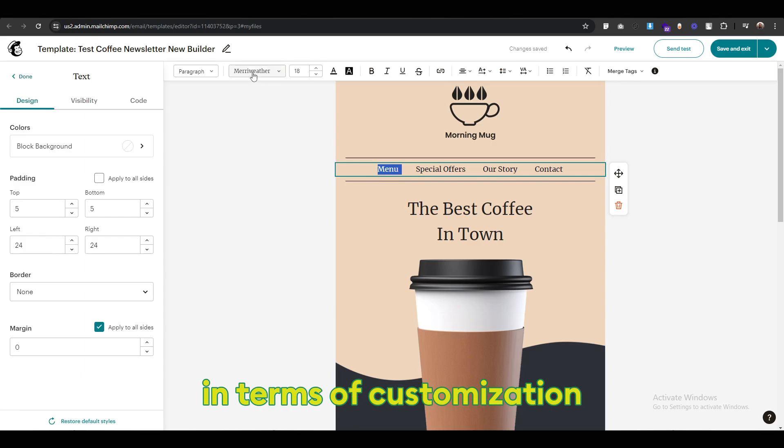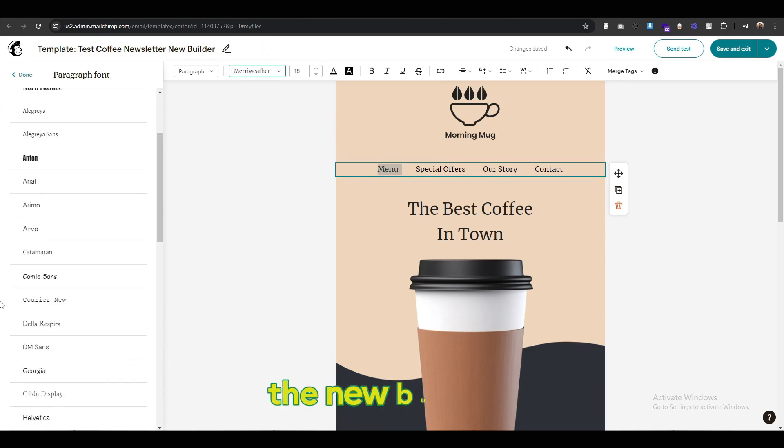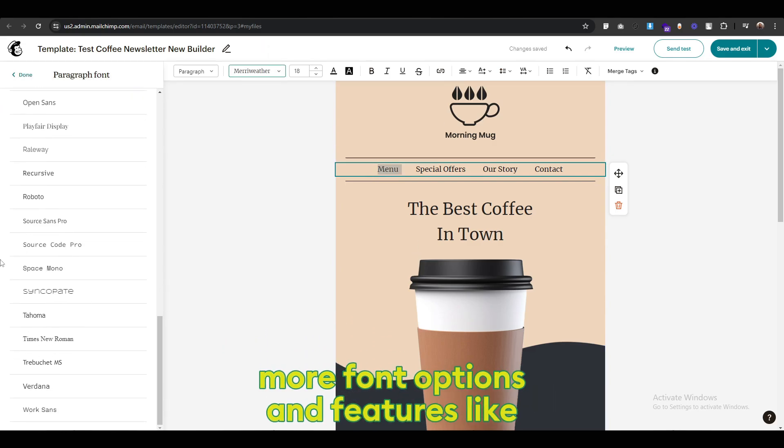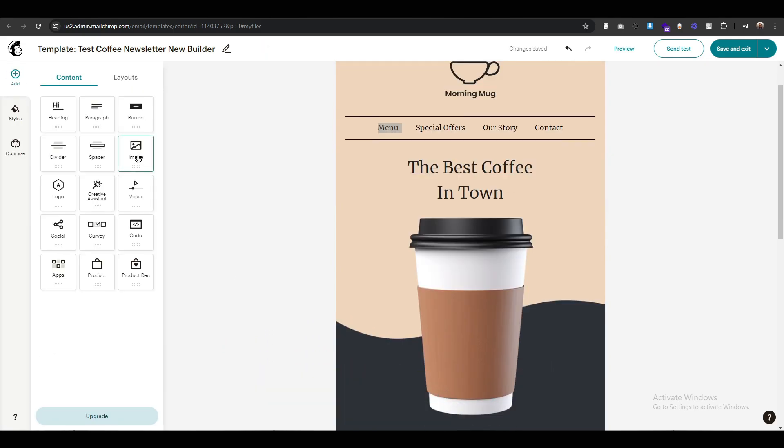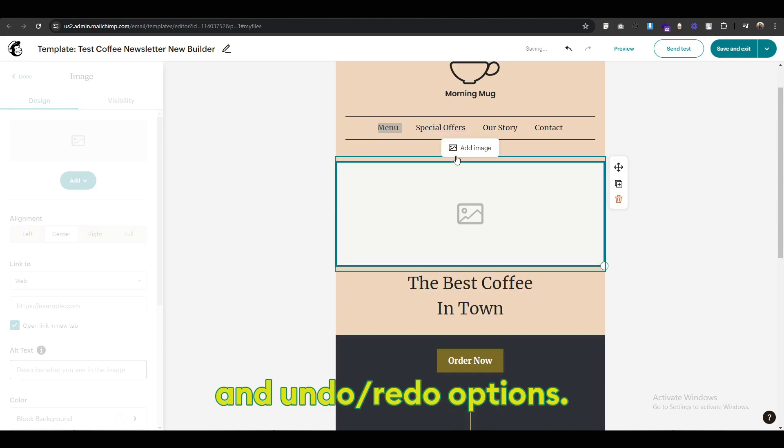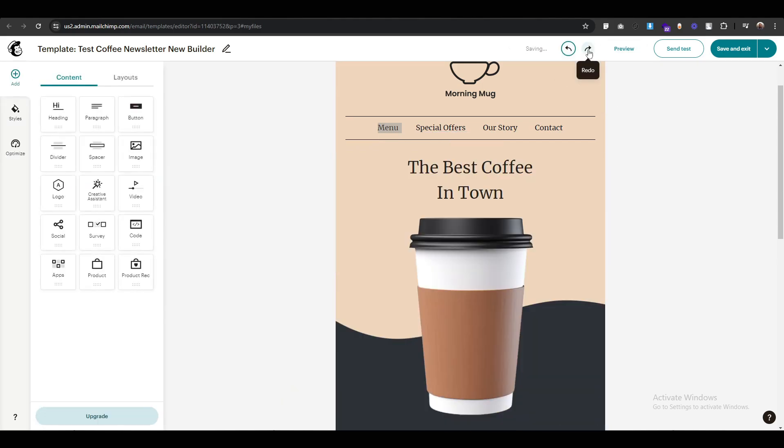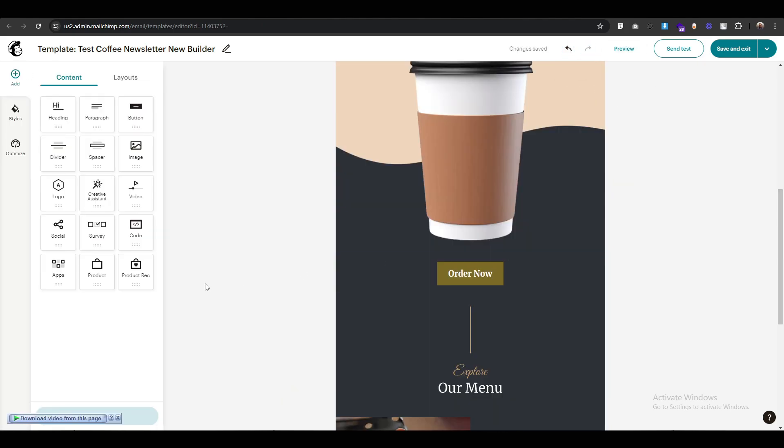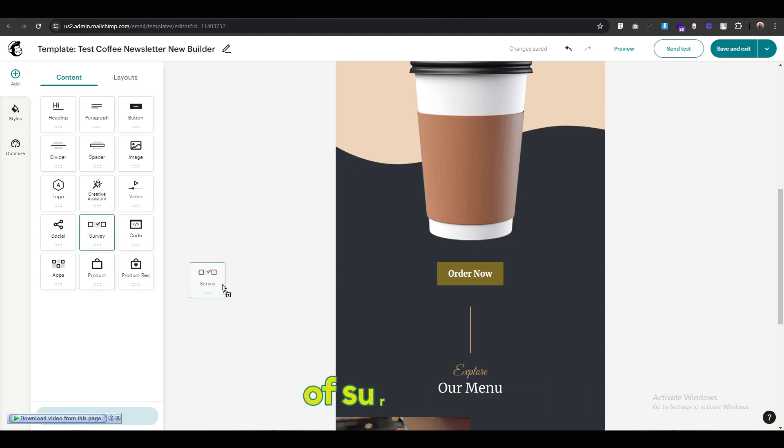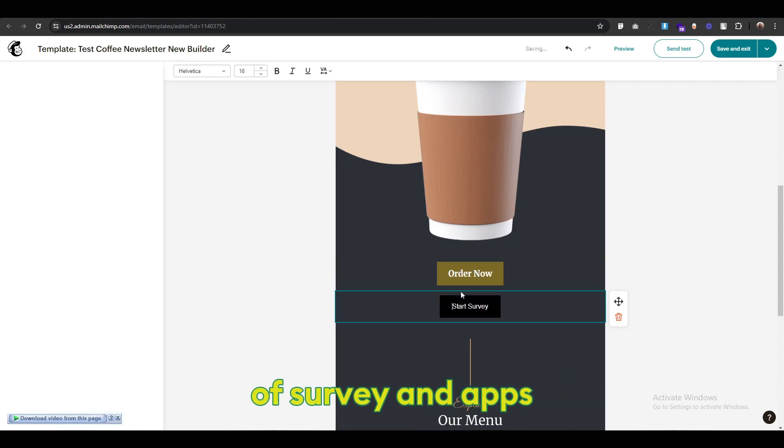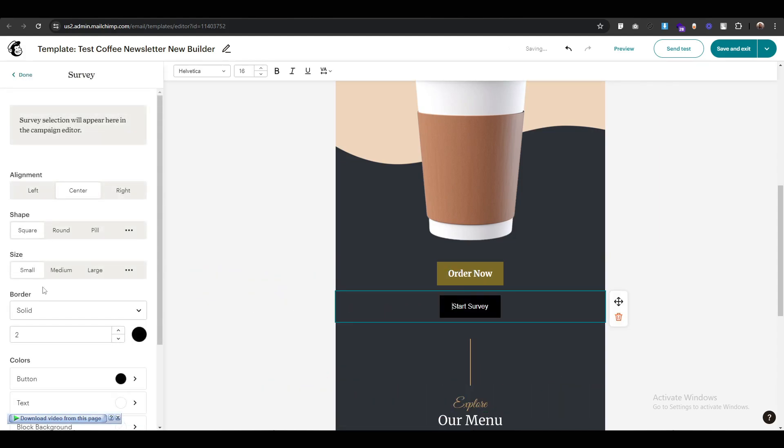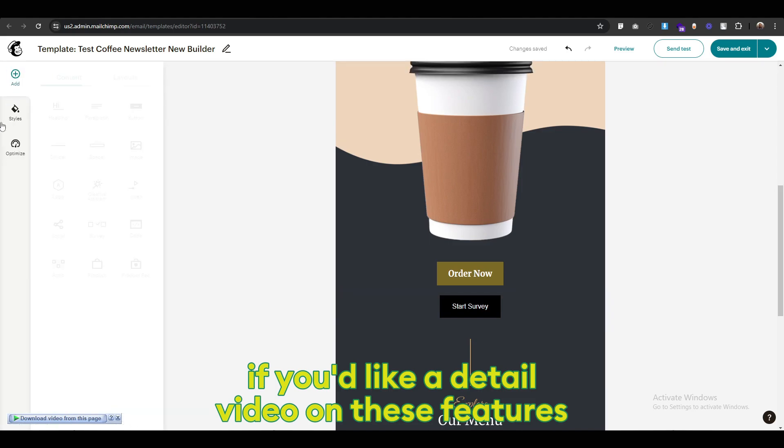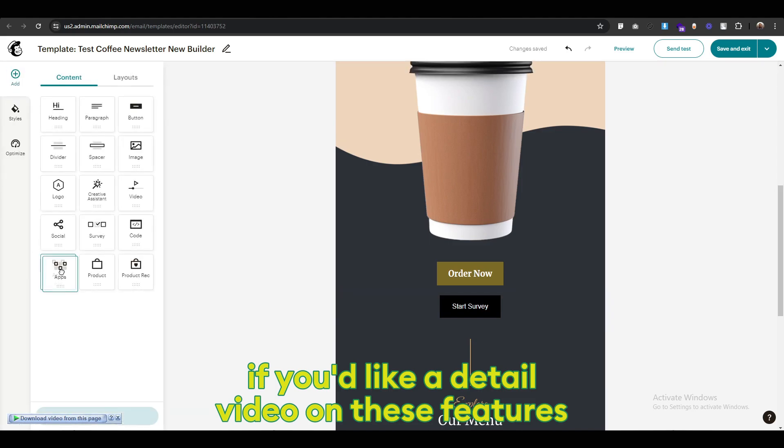In terms of customization, the new builder offers more font options and features like Android Auto options. It also allows easy integration of surveys and apps. Let me know if you'd like a detailed video on these features.